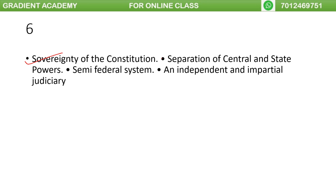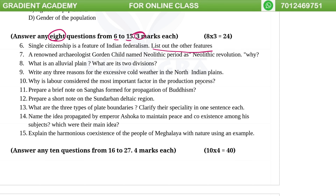The features of Indian federalism include constitutional sovereignty, central-state separation, semi-federal system, and independent impartial judiciary.